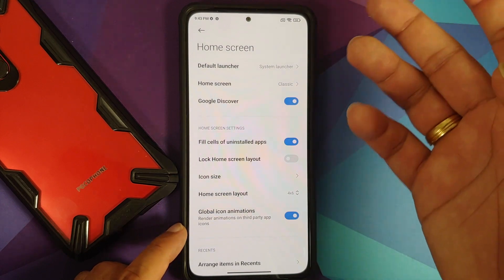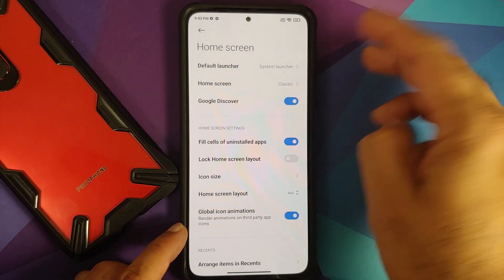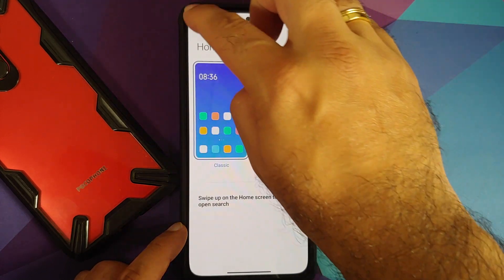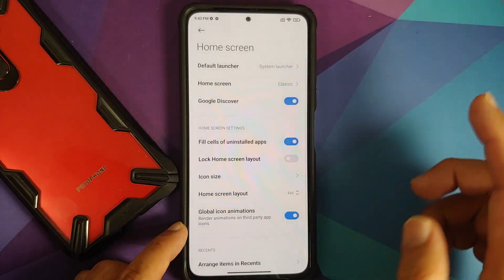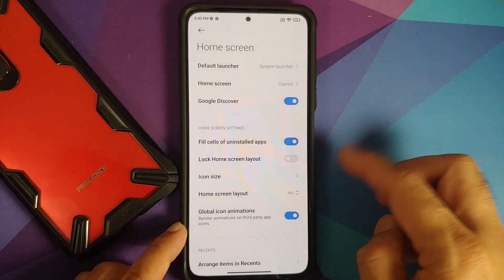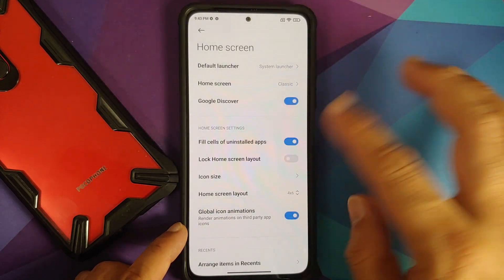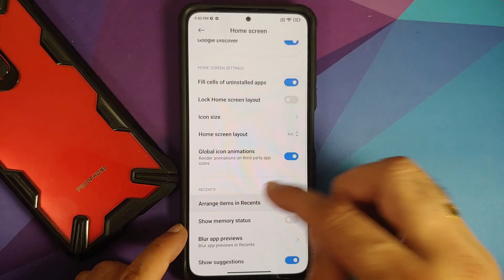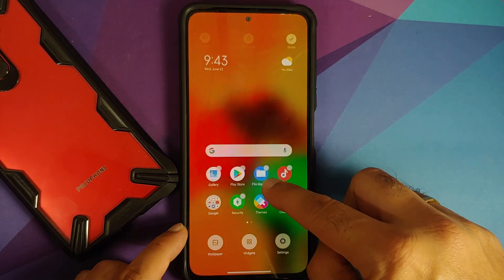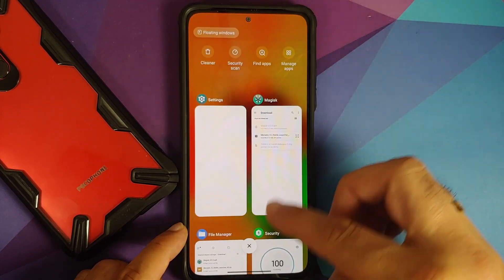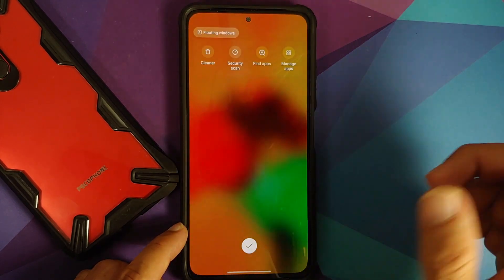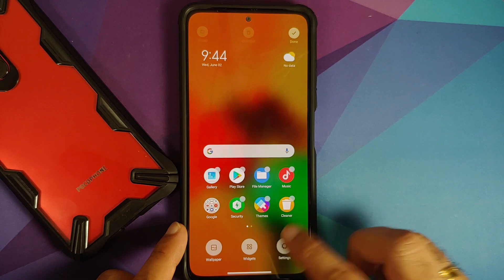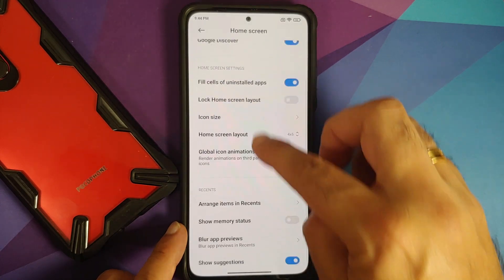Press and hold on the home screen, go into Settings, then More. The default launcher is confirmed as System Launcher. You can change your home screen layout, enable the application drawer, change your icon size, and access other options. There is also an 'Arrange items in Recents' option — right now it is set to vertical.